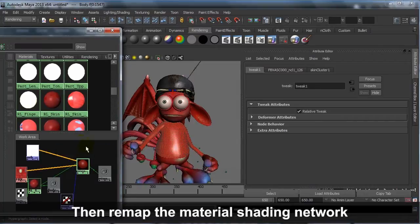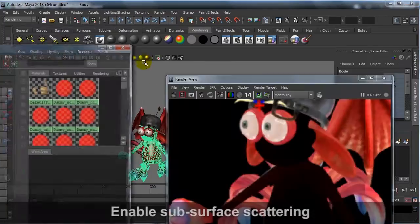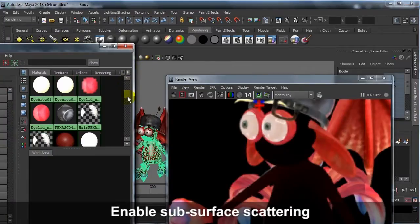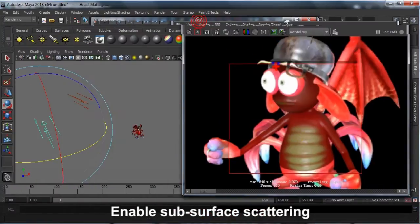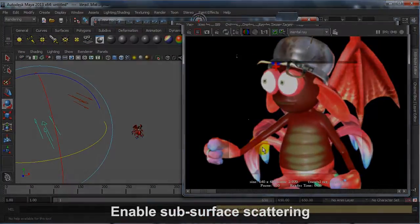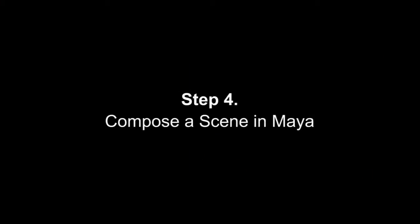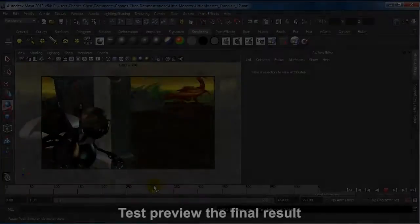You'll also want to enable subsurface scattering to refine even further. Finally, move on to composing your scene in Maya.